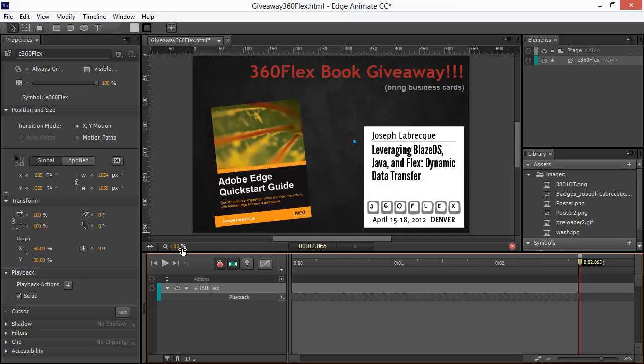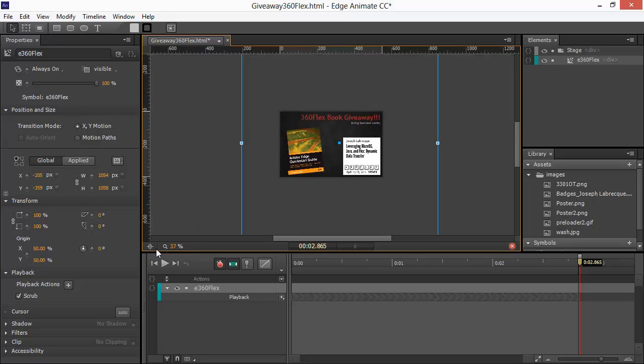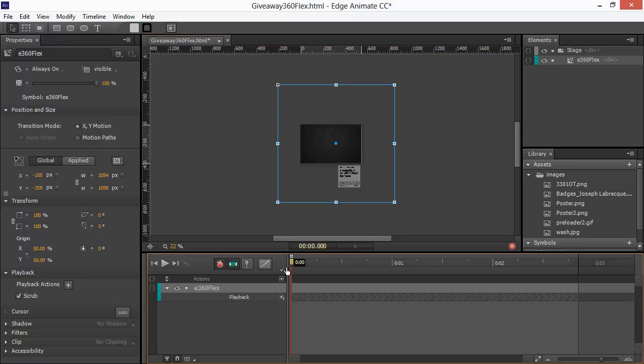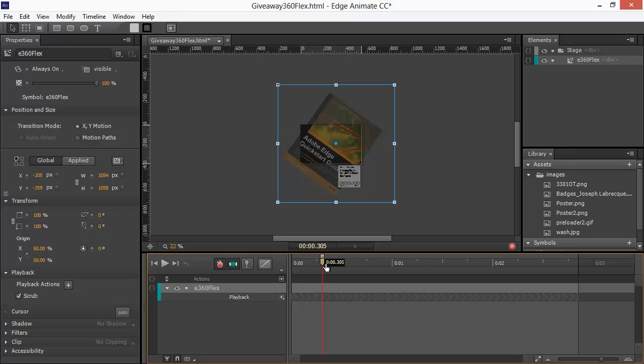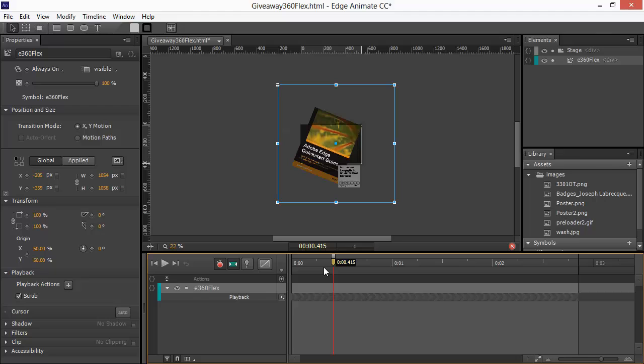However, you'll notice when we kind of zoom out that the symbol itself is huge. It's much larger than I need it to be. And that is because as we're going out here, all of these other elements are taking up space within the symbol. So, how do we deal with this?